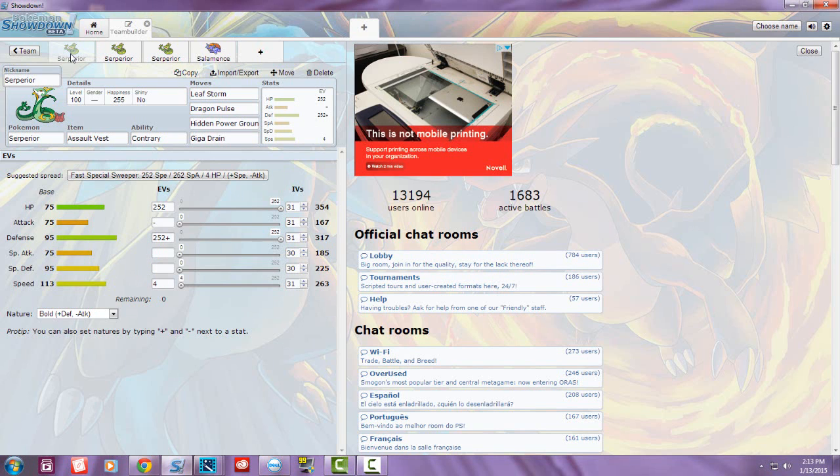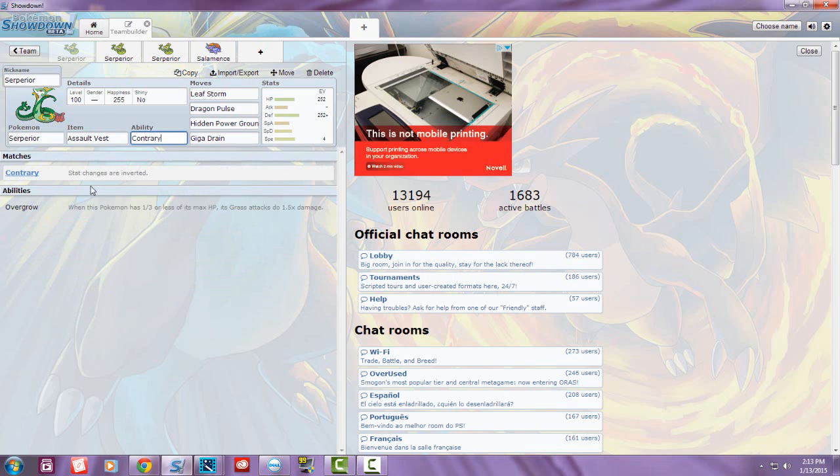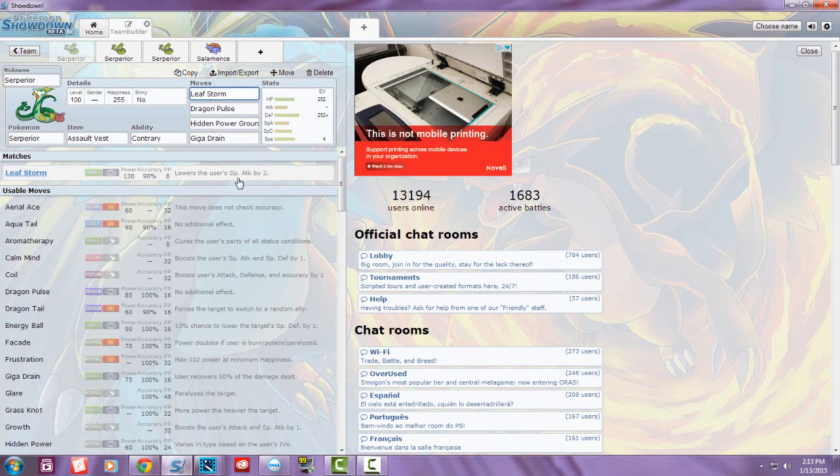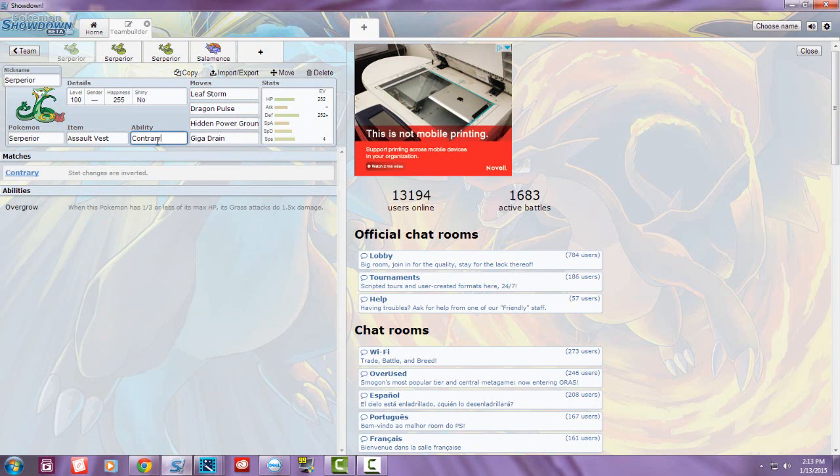Recently they did an event for Contrary Serperior, which is his hidden ability. Contrary reverses stat changes, so instead of stats being decreased, they increase. That means Leaf Storm gets increased by two stages instead of decreased.